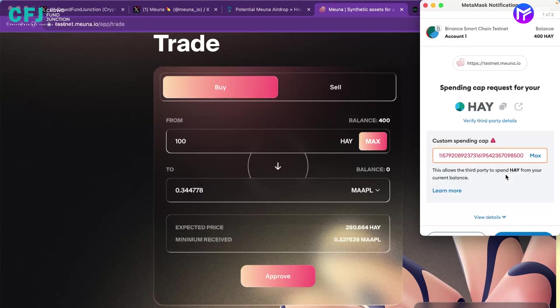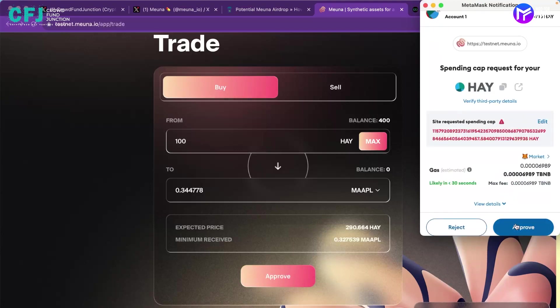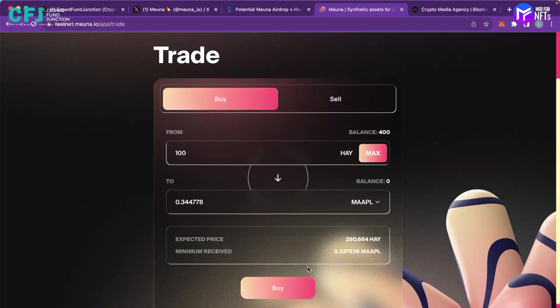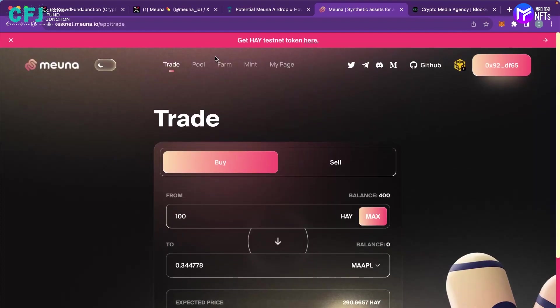And it is happening. You can read through the details. I'm just doing it quickly because I've already went through it. And you just made some trade, you bought some MAAPL asset in lieu of HAY tokens.